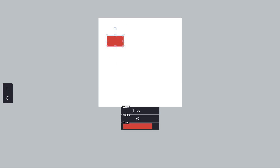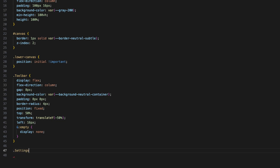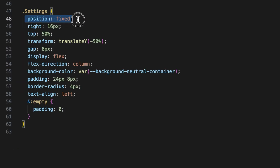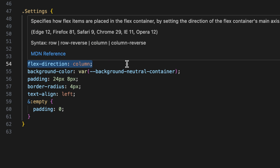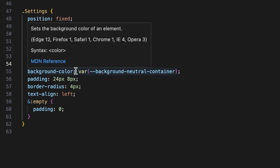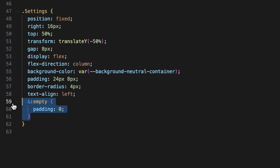To make our settings panel easy to use and visually appealing, we'll add some CSS styling. The CSS positions the settings panel on the right side of the screen, centered vertically. We use position: fixed to ensure the panel stays in place as the user scrolls, and vertically center it using transform: translateY. We use display: flex with flex-direction: column to stack the input fields vertically with a gap of 8 pixels. The panel has a neutral background color for better visibility and padding for better UX. The :empty pseudo-class removes padding when no controls are displayed, effectively hiding the panel when there is no selected object — with no JavaScript needed.